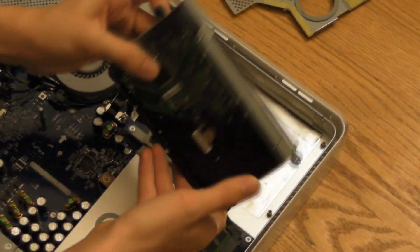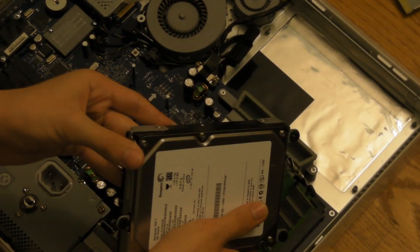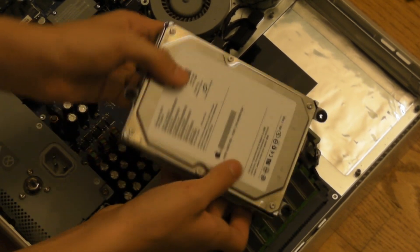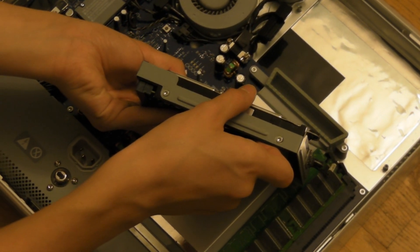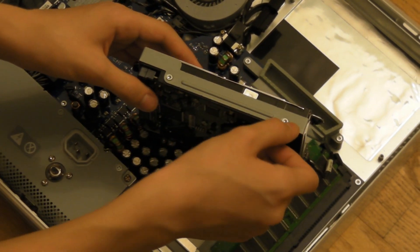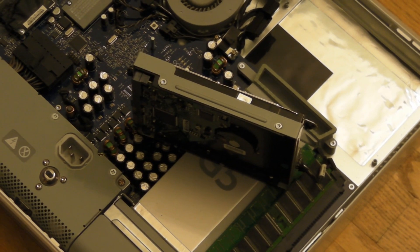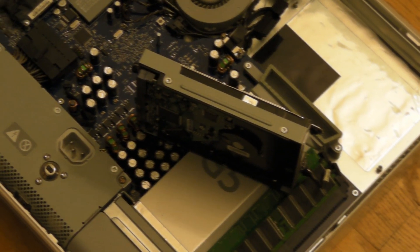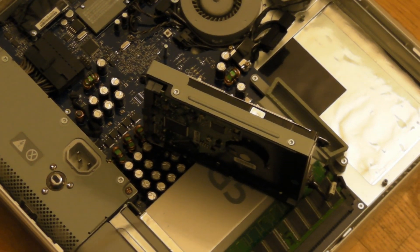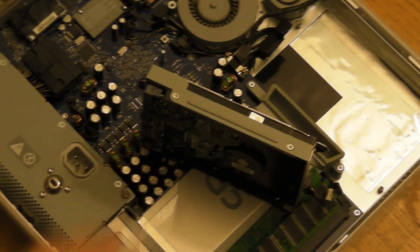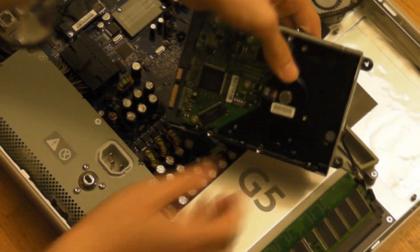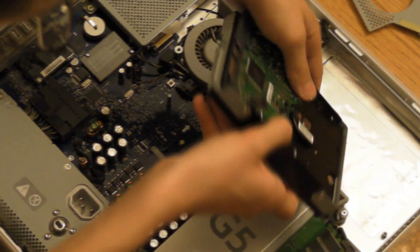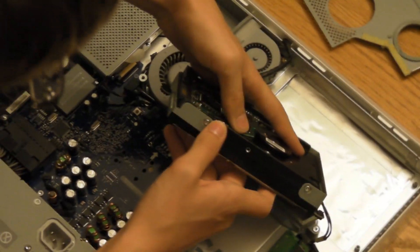But you'll notice it's attached to this base. So what you're going to have to do here is just get a star screwdriver, which I actually have a bit for, and then remove each of the star screws. There's two on this side and it looks like there's two more right here.